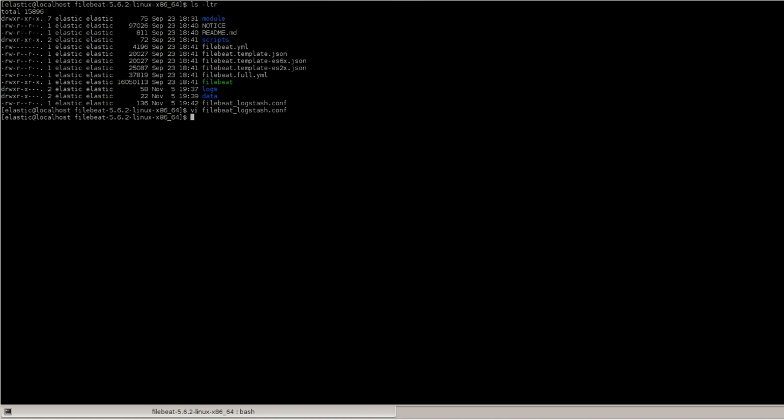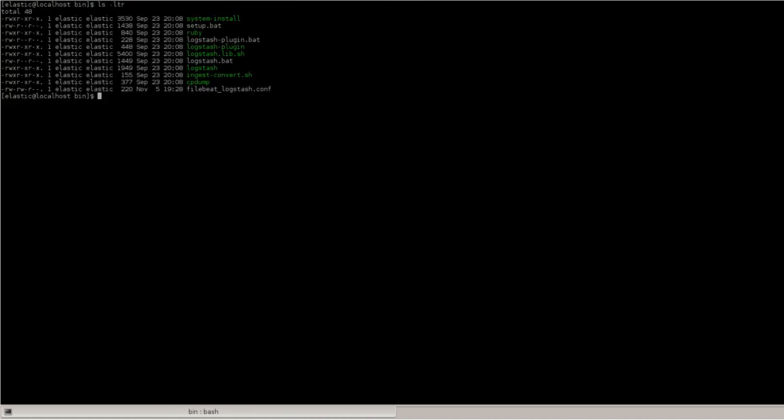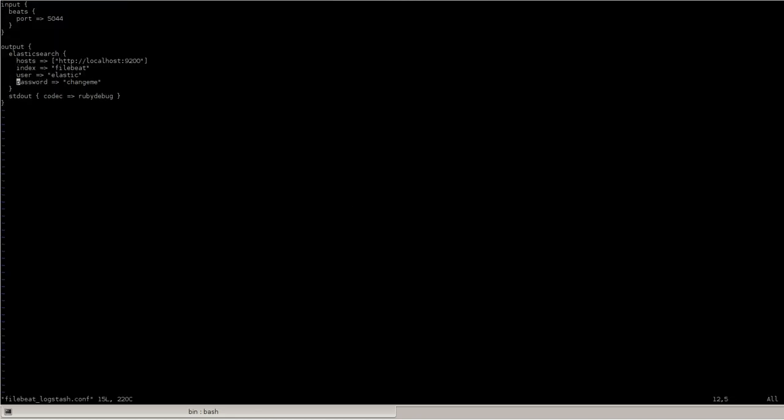And we have the Logstash config as well. We have the input as Beats and port 5044 which is running. And this is connected to Elasticsearch with the default port number and the index as FileBeat.